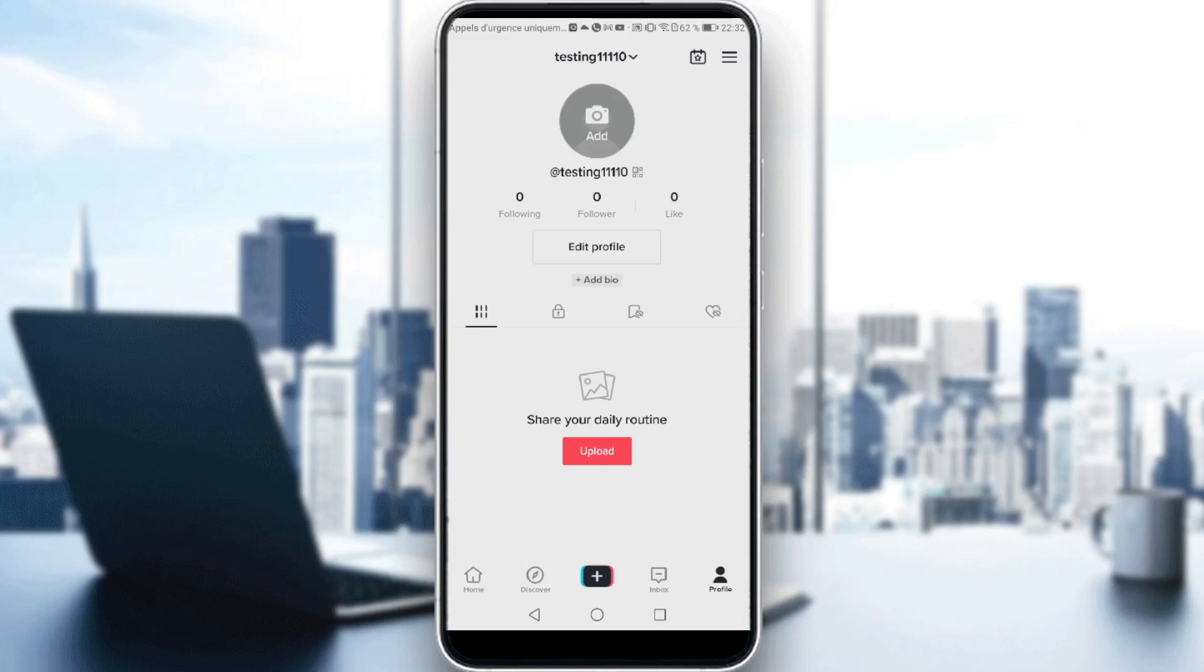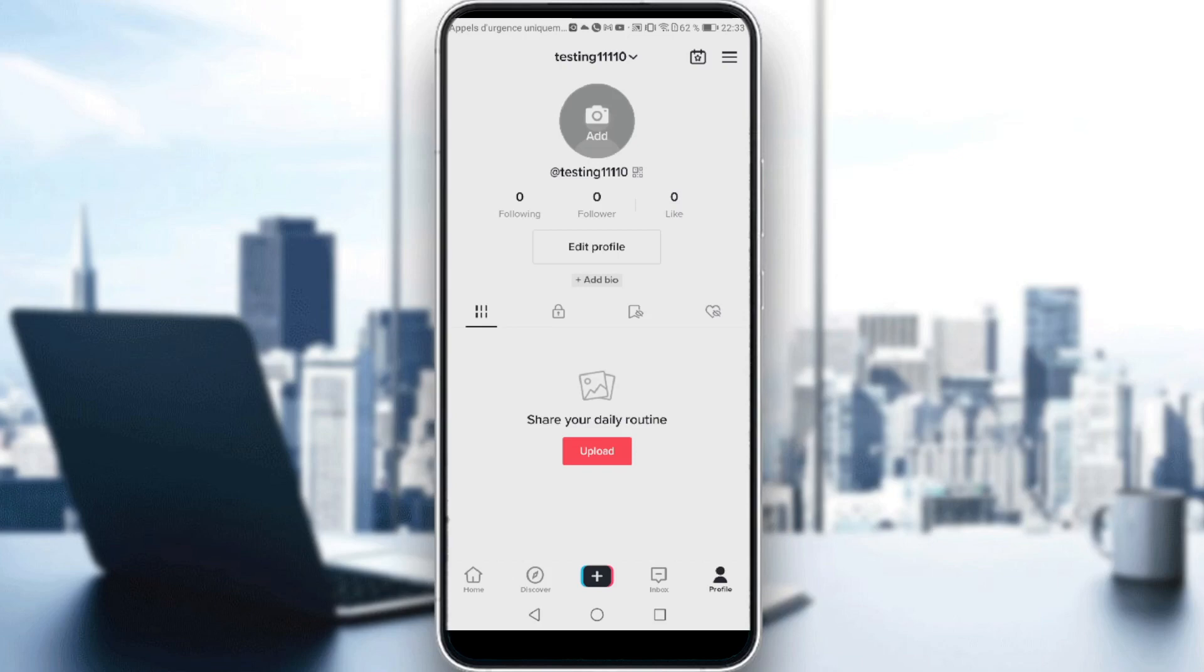Then you have two other conditions. You should have 100,000 views in the last 30 days. And the last thing, you need to add only original content. You shouldn't share other people's content on your profile. It should be all original content. So that's the requirements you need to match if you want to join Creator Fund and start getting paid from your TikToks.